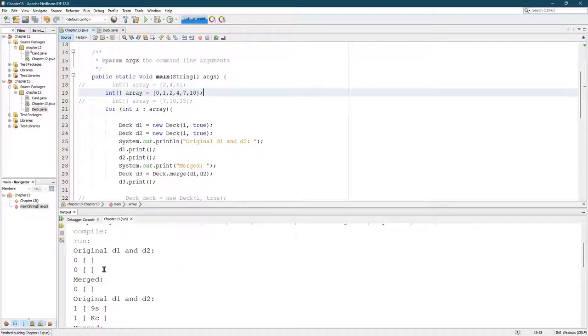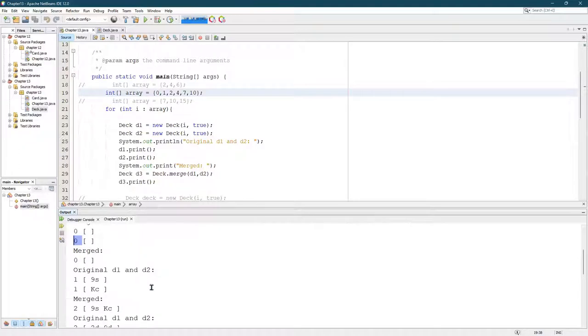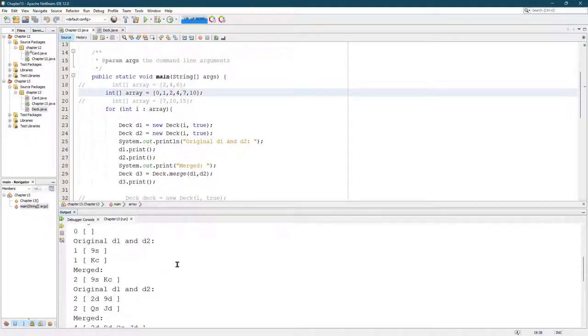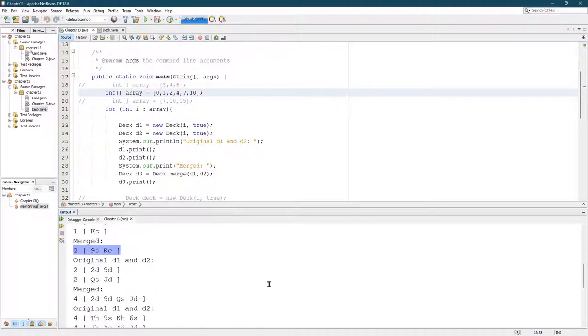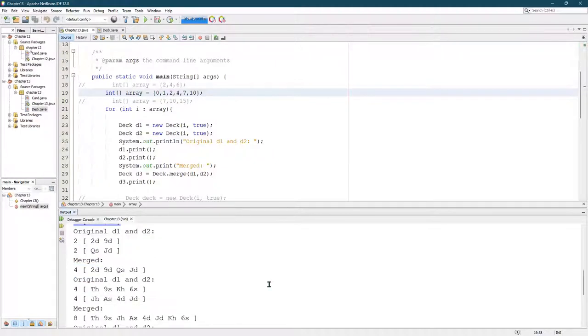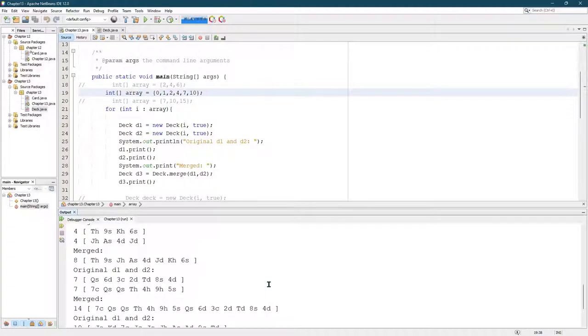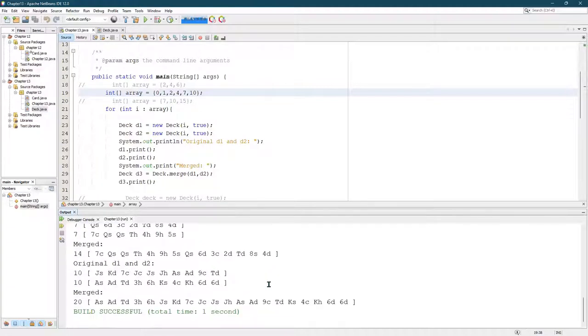I also modified my print statement, the deck print statement to print the size of the deck. Cause I'm not good at counting. I can count to zero and one, but when it gets a little longer it's harder.